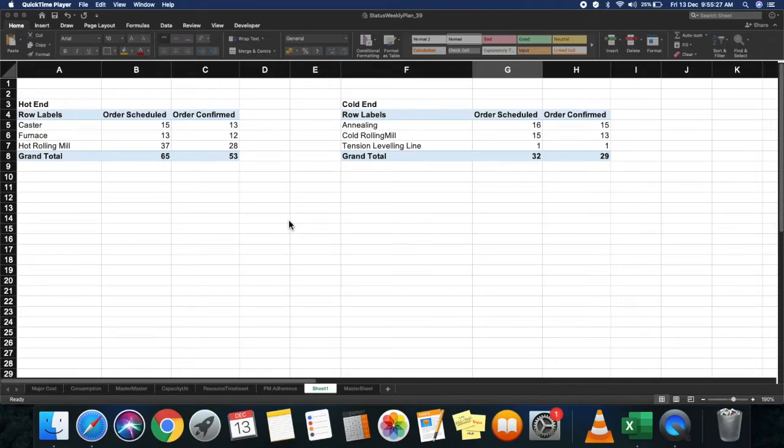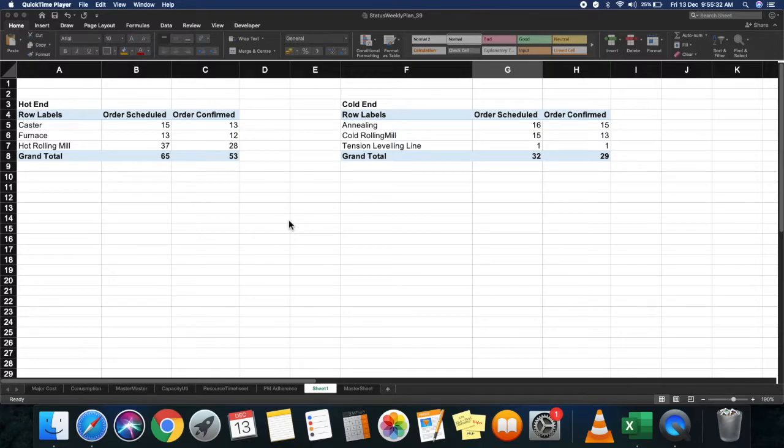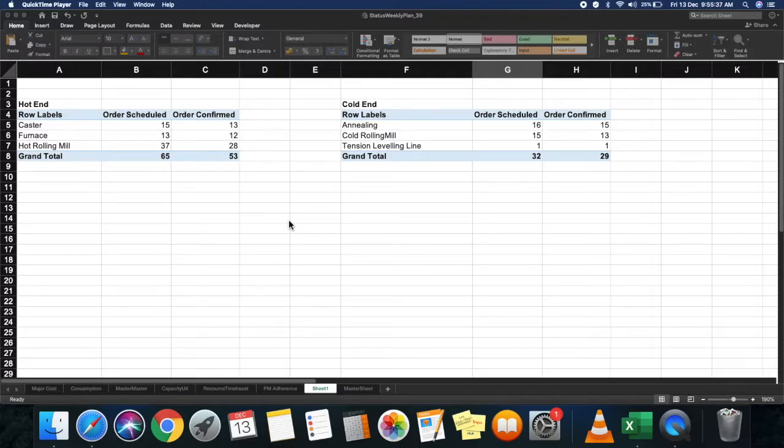Welcome back to Techiegyan. Today I'll show you how to create a combo box—in fact, a form combo box—how to create it, how to set its parameters, and how to practically use it.